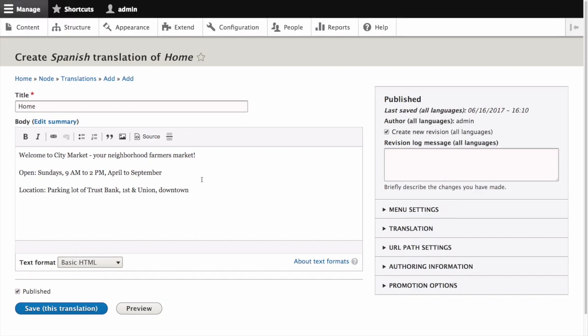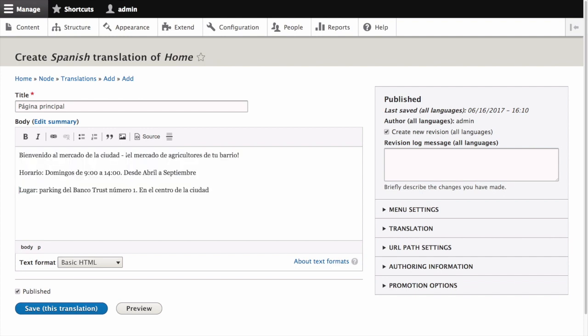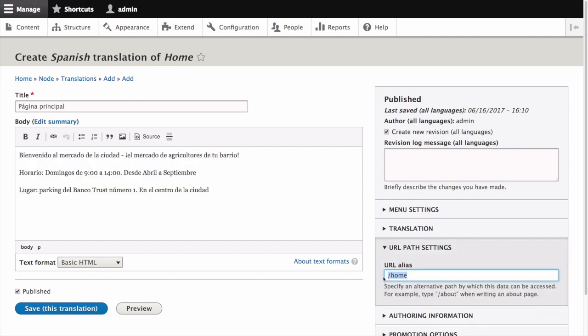Let's fill in some of the fields to translate this content to Spanish. For title, for the body, and for the URL alias. Now click Save this translation.